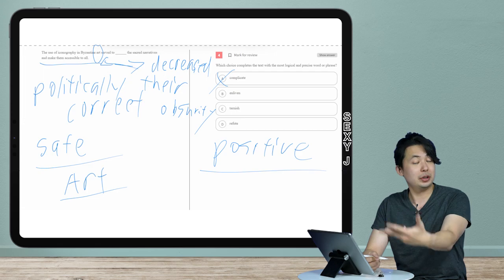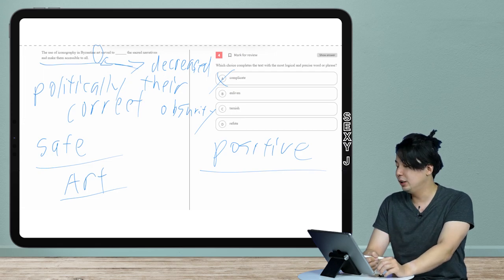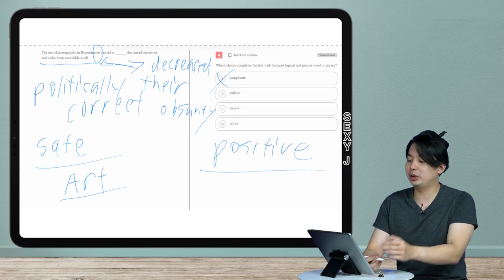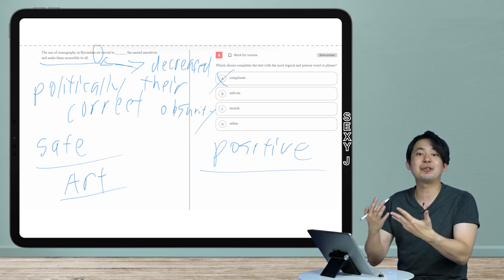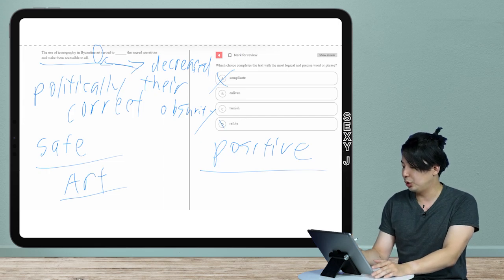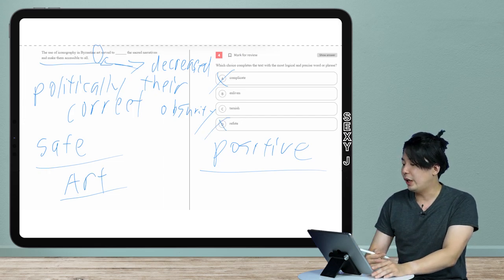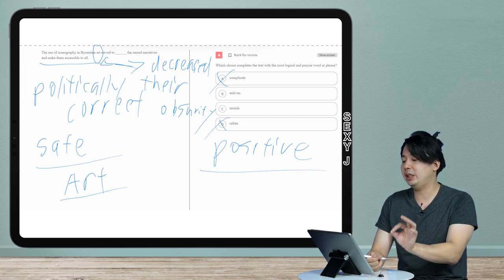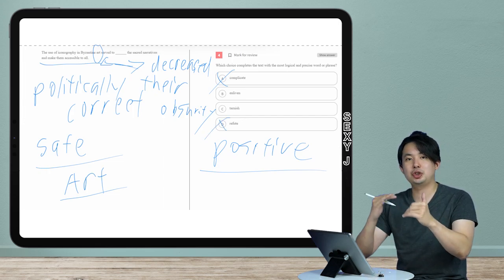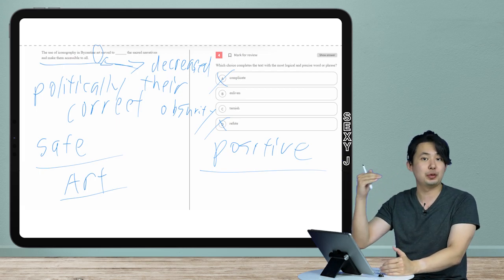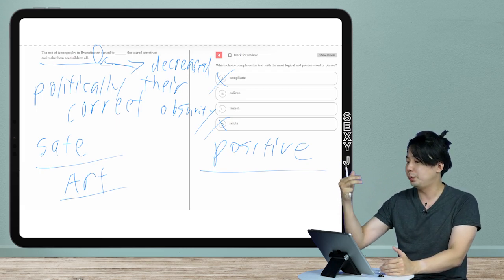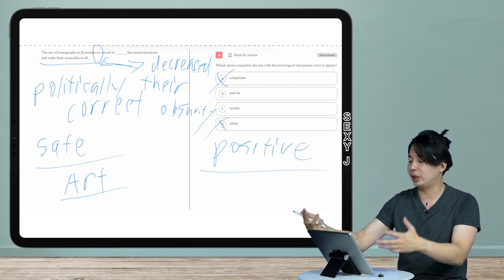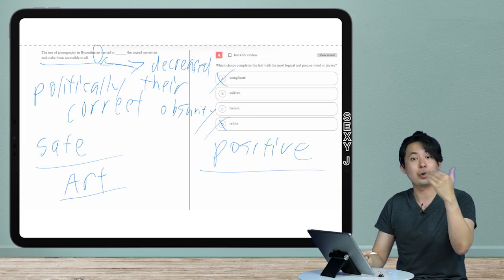Complicate, that's a negative verb, right? And refute - you may say well that's definitely not a positive word, so those are out. And now then we will be between B and C, and so I'm assuming that we have a pretty average level vocab. So B and C here, enliven and tarnish would I guess be the harder words.